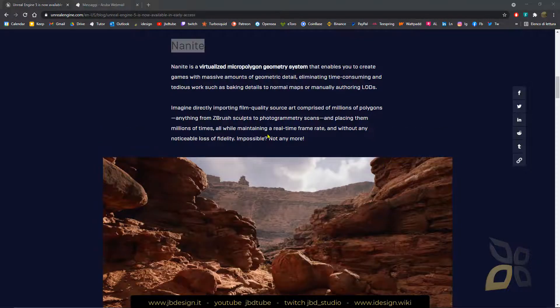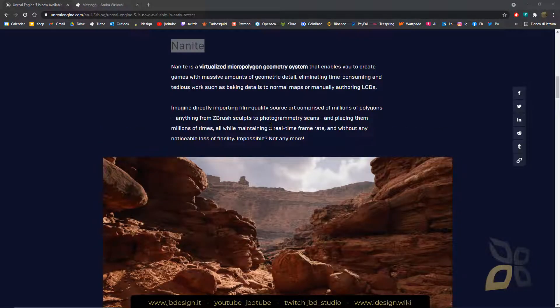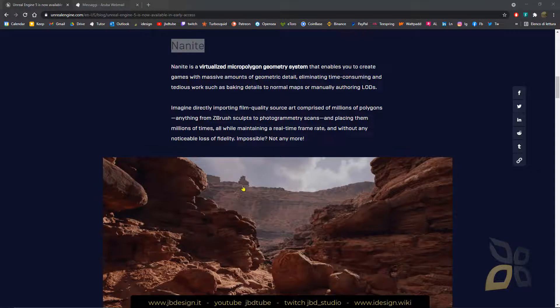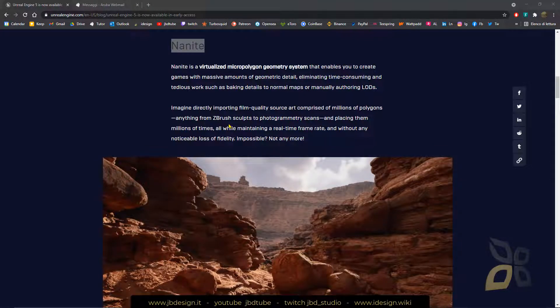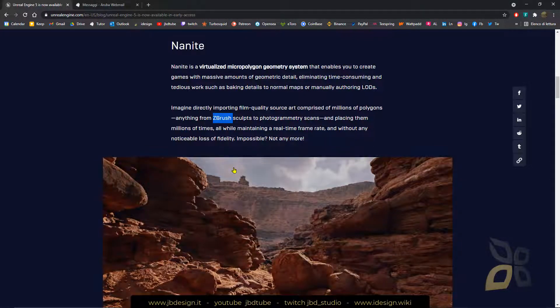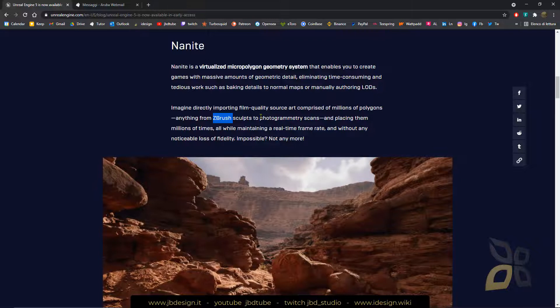And this is about the 3D models, so probably you will be able to insert or upload and insert into your level really complex models, for example from ZBrush or photogrammetry scans and things like that.